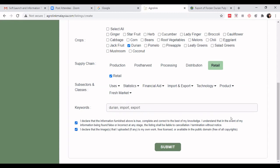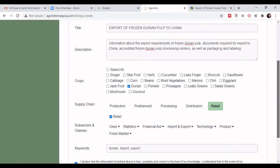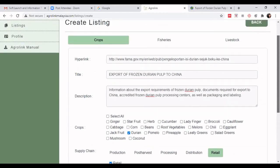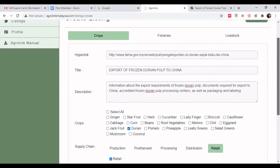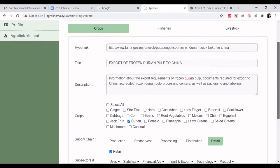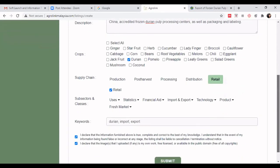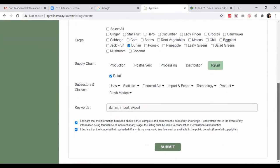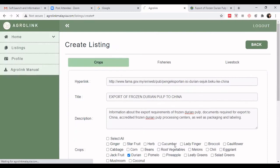When you are done, before clicking submit, don't forget to check the declaration checkbox. Once you are happy with your optimized listing and have made sure you haven't missed any information, click 'Submit'.